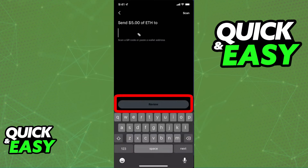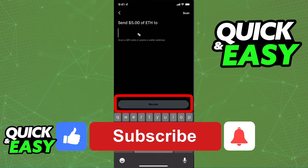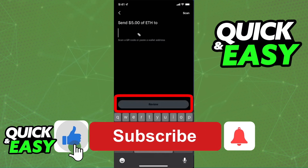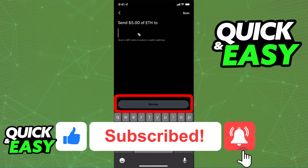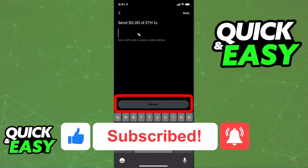I hope I was able to help you on how to transfer crypto from Robinhood to your Trust Wallet. If this video helped you, please be sure to leave a like and subscribe for more quick and easy tips. Thank you for watching.